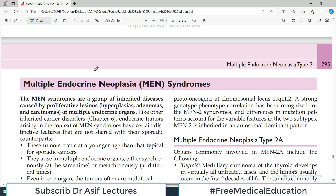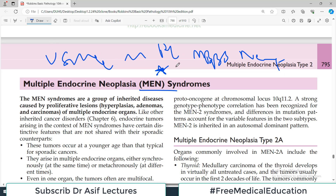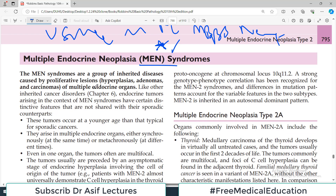Hello everyone and welcome back to my playlist of pathology, which we are doing from Robbins Chapter 20. Today's topic is endocrine disorders — specifically MEN syndrome. The full form is Multiple Endocrine Neoplasia syndrome. I must tell you that there will be no exam in your life — whether MBBS, NEET PG, USMLE, MRCP, or FCPS — without a MEN-related question. Students always confirm this after their exams, so this is going to be a super important video.